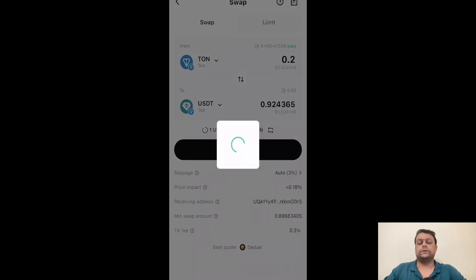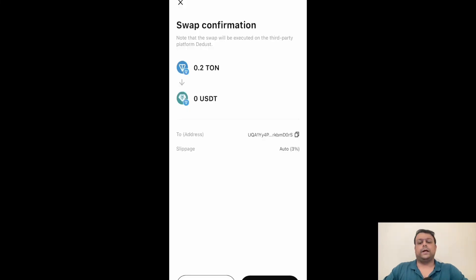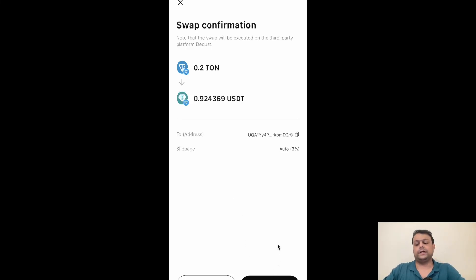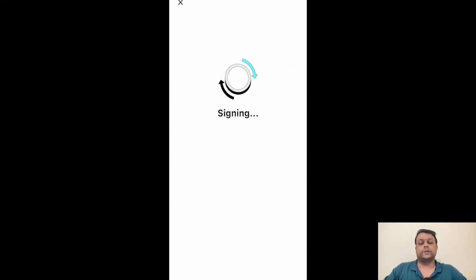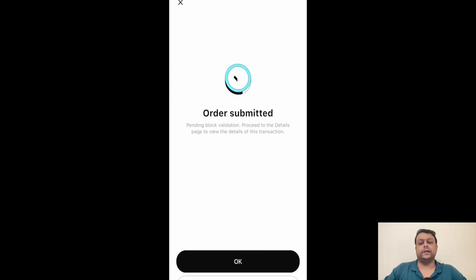Let's go ahead and click 'Confirm'. We'll wait for it to load — it will keep calculating the best rate, which is why it's not allowing me to click confirm right now. Okay, now I can go ahead and confirm.